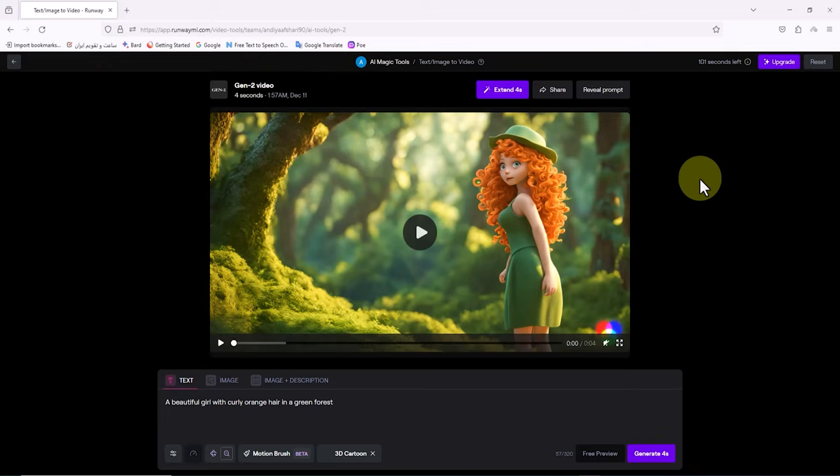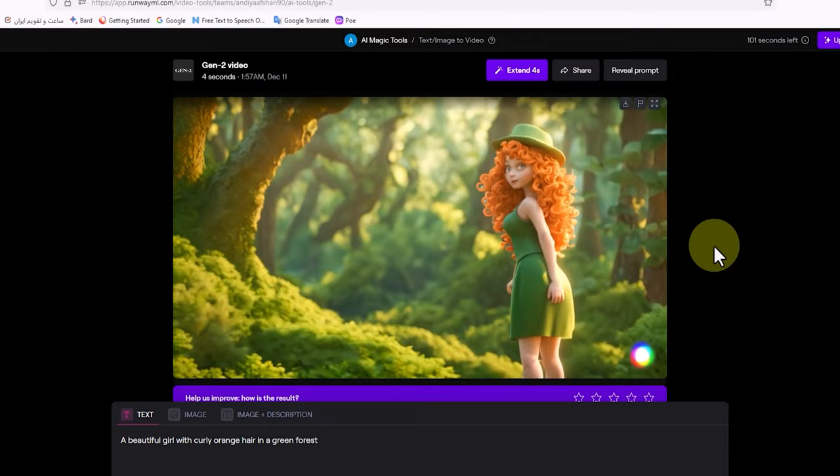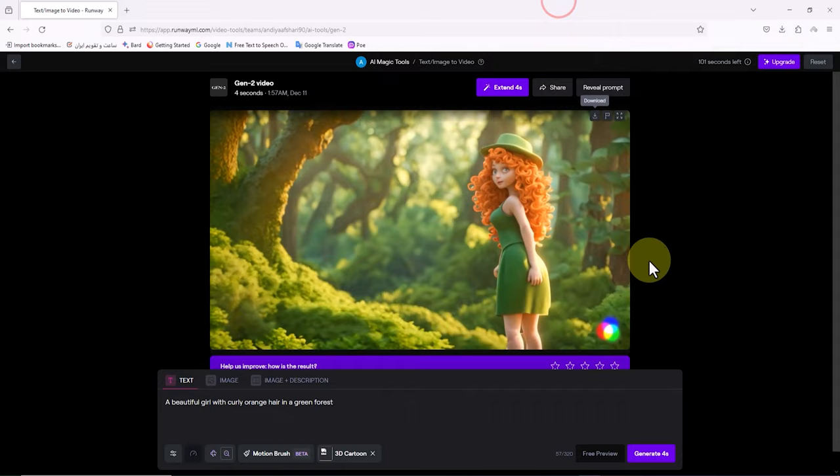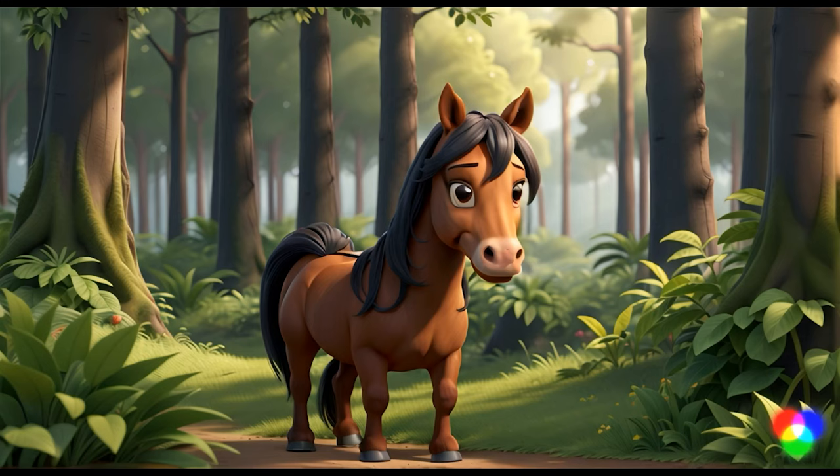After a short time the result is ready. Now we can play the video and view and review the results. The video download button is in the top right corner of the video frame. If we were satisfied with this video we can download it and save it to the hard drive. As a test and with a very simple prompt, this result is acceptable. Certainly the result will be better if we write a better prompt.